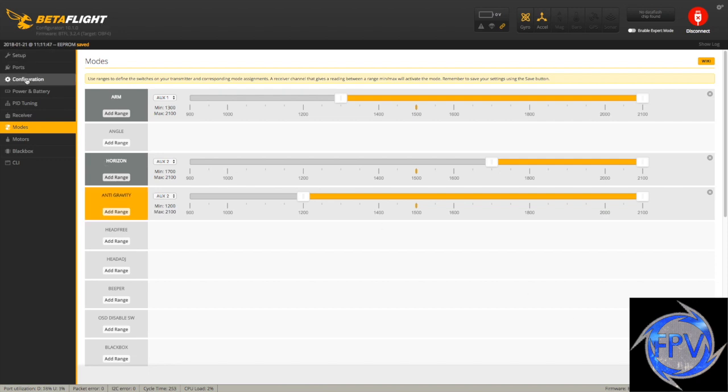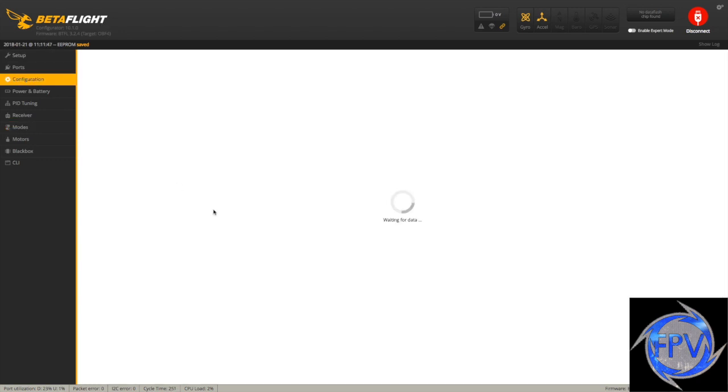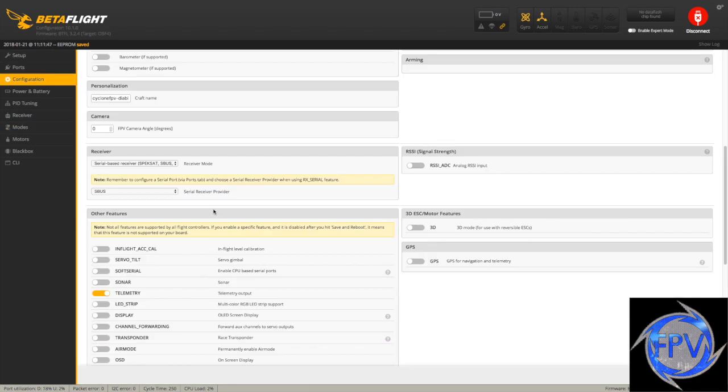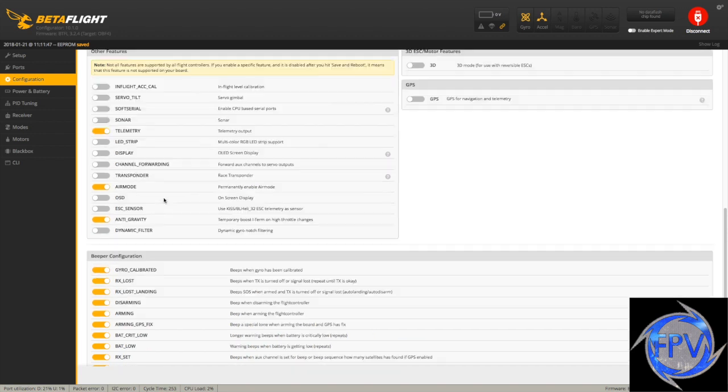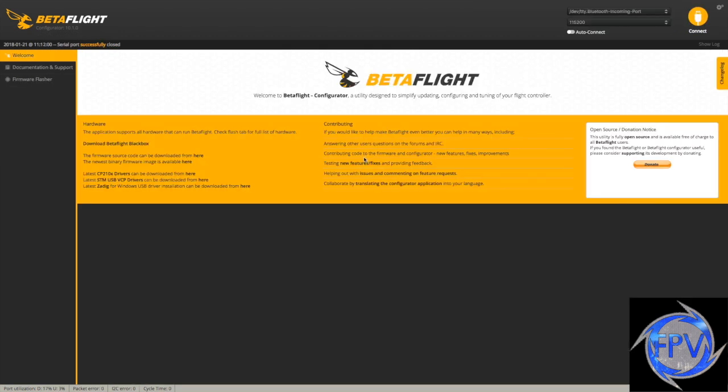You could have all time air mode, all time antigravity and not have to worry about changing them by coming here and turning on air mode and antigravity. Once you do this, this is all time. It means you don't have to change it in your settings.